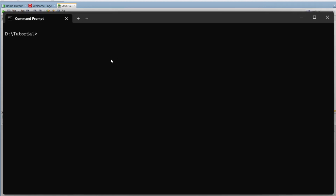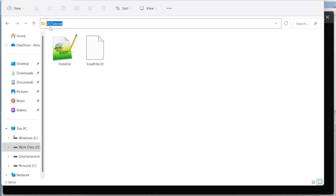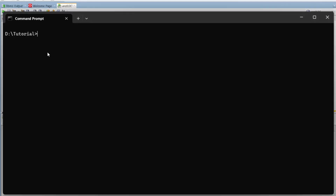First of all, we will go to the directory where you saved the control file — Dtutorial. Now we will go to SQL LDR, SQL Loader. SQL LDR, user ID is equal to credentials.